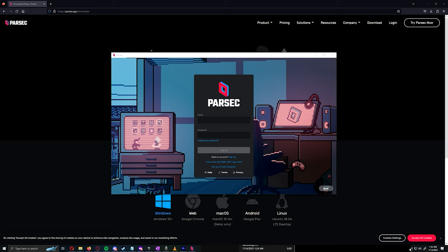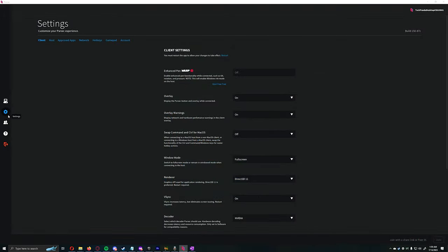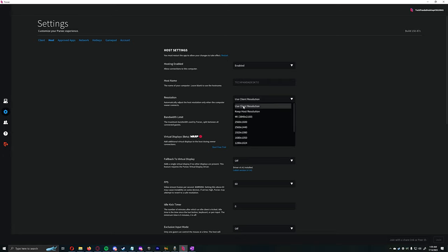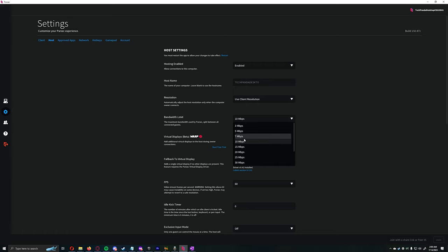Once you're registered and signed in, we will then configure our host settings. Click on Settings on the left side, then click on Host. Make sure hosting is enabled. I would leave resolution set to use client resolution. Bandwidth limit will come down to your connection — I set mine to 10 Mbps because that's all the upload speed I have. To have decent quality for your clients, I would recommend 10 Mbps per user connected to the host PC.